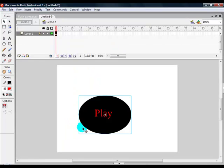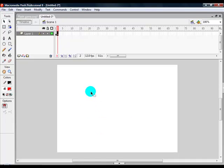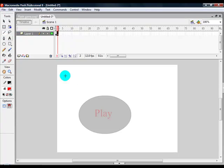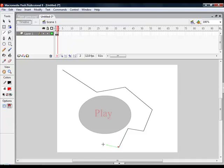So once that is done, you want to press F7. Make sure the onion skin is on so you can see what the play button is. Alright, so once that is done, start making the walls to the game.